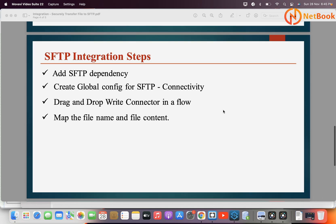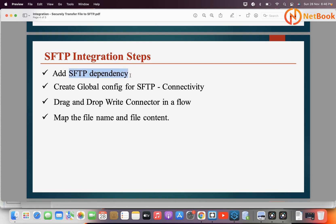How can we integrate with SFTP using MuleSoft? We need to add the SFTP dependency in a Mule project, then we need to create a global configuration for SFTP connectivity. Then, if I want to write a file — that means create a new file — I need to use the write component and map the file name and the file content I want to transfer or create in the SFTP location. Let's get started.